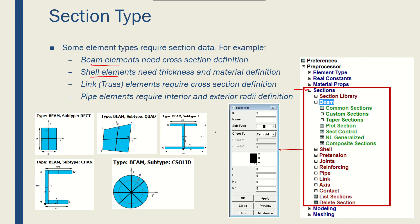Here I've shown five of the common beam cross sections like rectangular, quad lateral, I shape and solid, and circular solid.